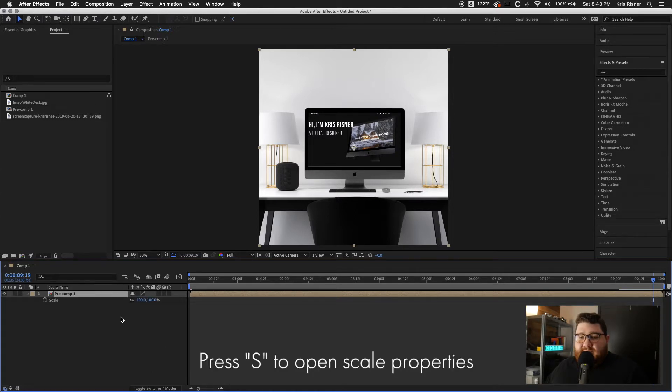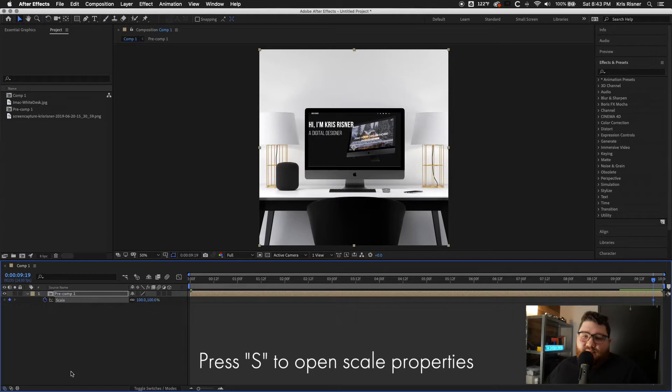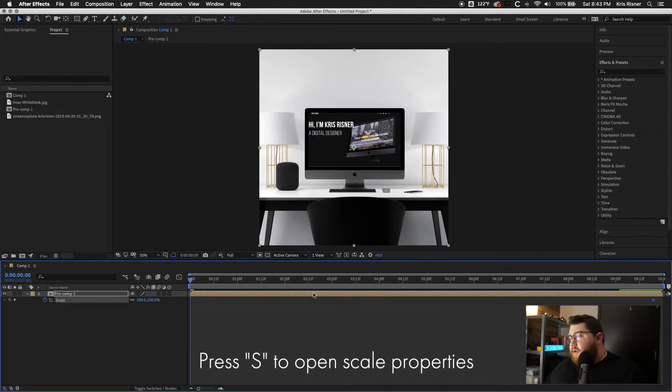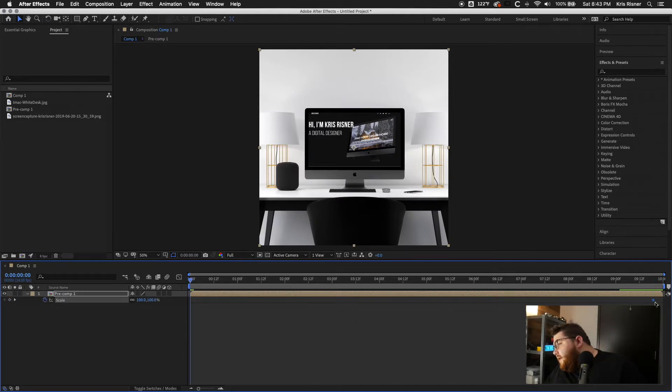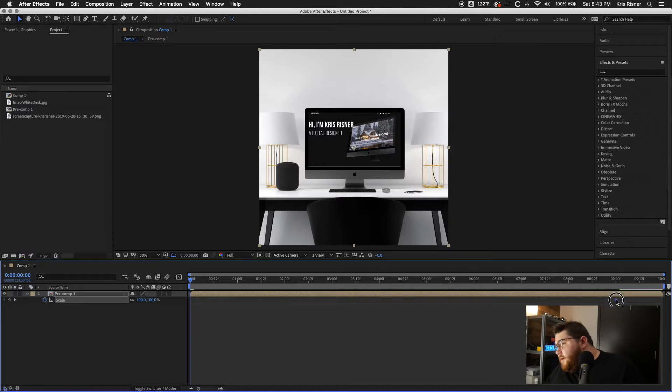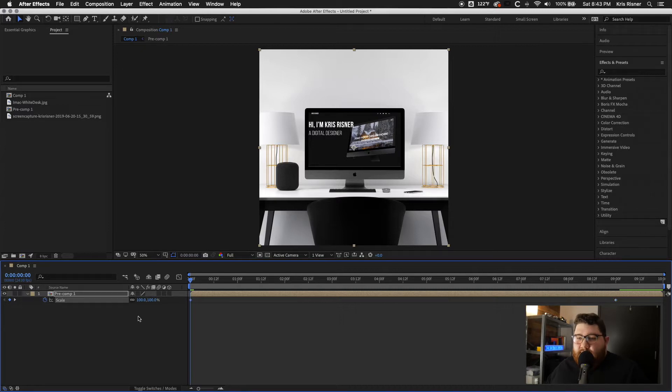And then we're going to press scale. And just like before, we'll click the stopwatch to set a keyframe. We'll go ahead and set one at the nine second mark. Set one at the zero second mark.